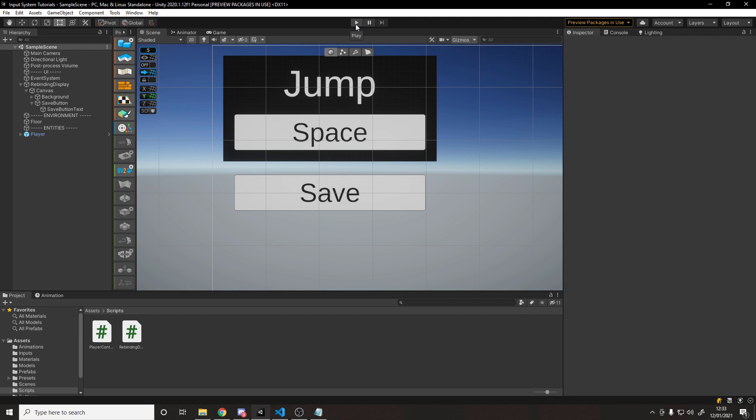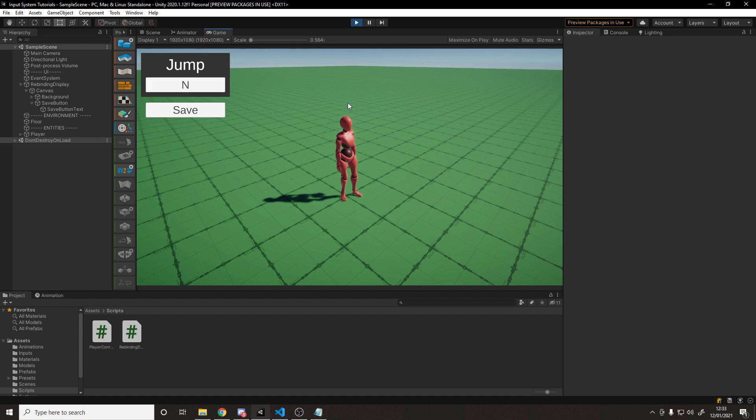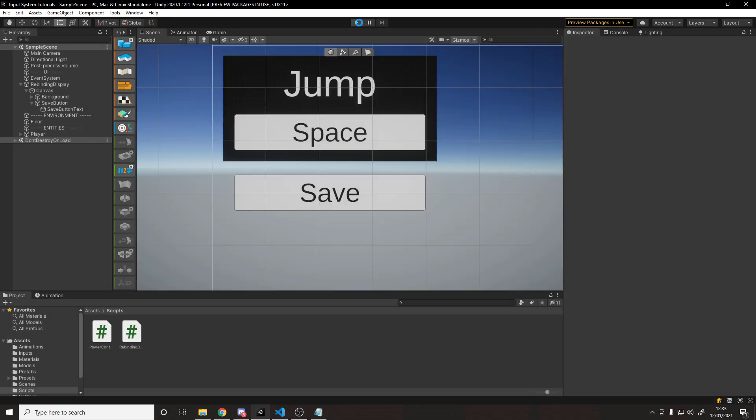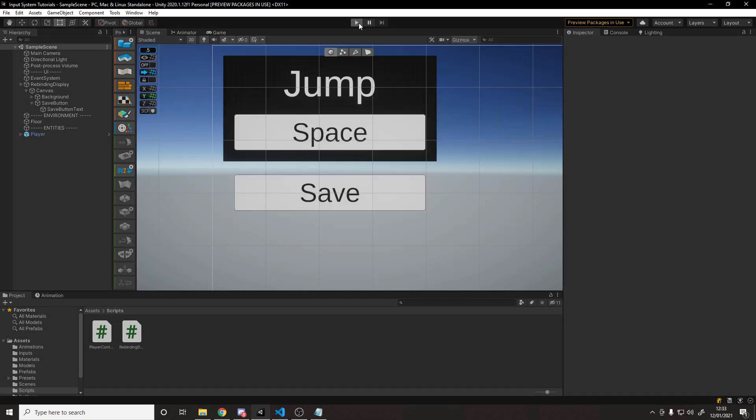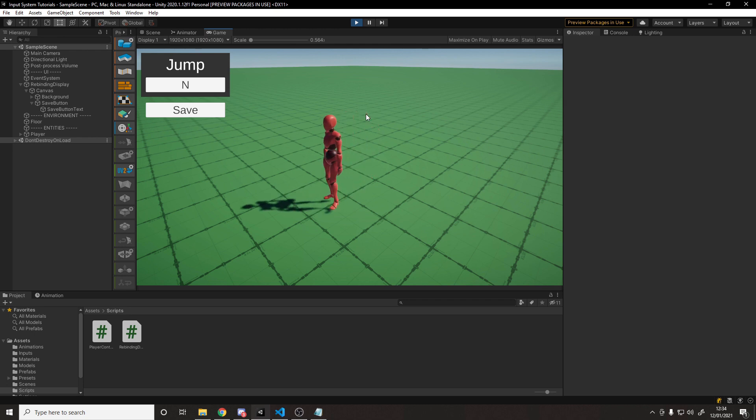And then now if we hit play, because I have the J key saved, it should actually change that to the J key. And if I change it back to, let's say, we'll choose a different key. We'll say the N key. N is now jump. Space is not jump. J is not jump. It's only N. And if I hit save, stop running, start running, it should load it back up as N. Yep. And if I N, the character jumps.